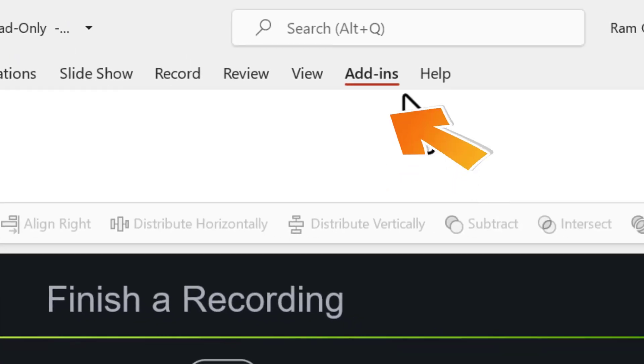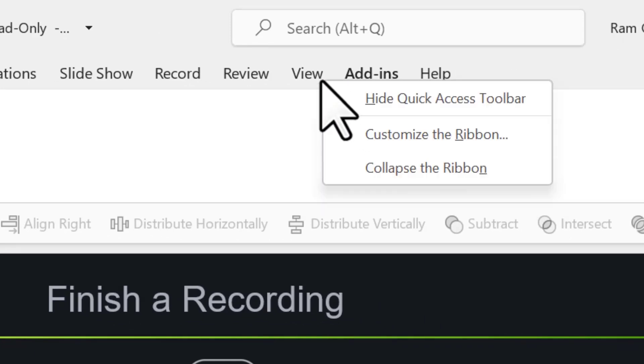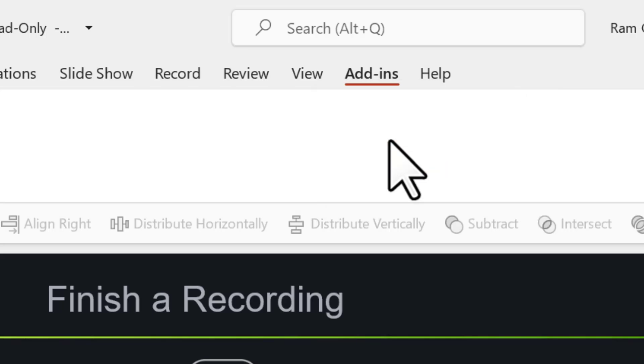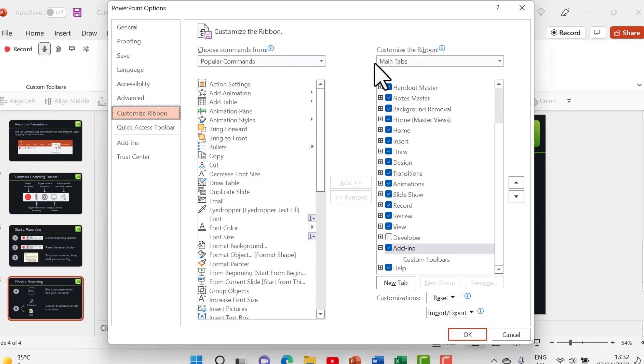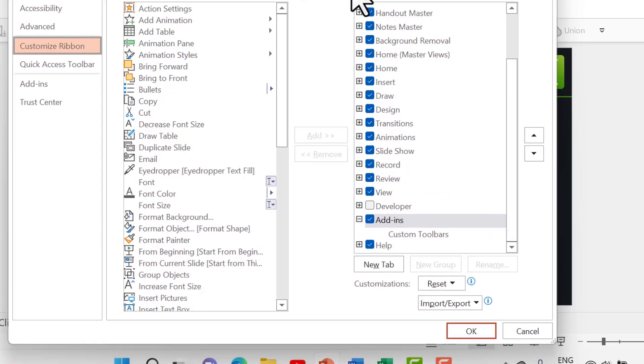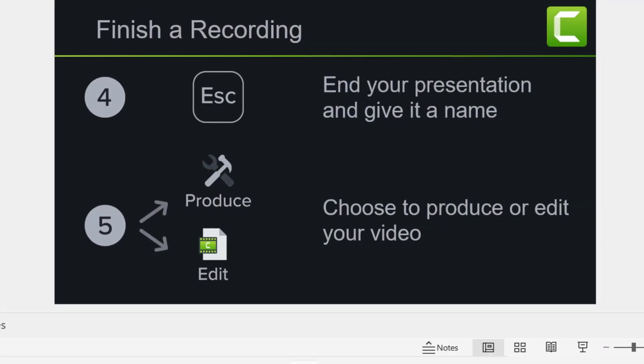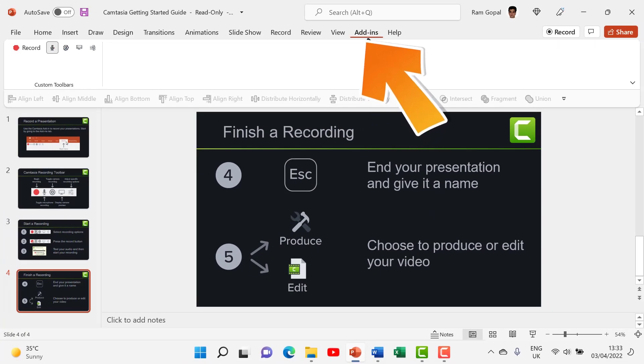Now what if you don't see this tab called add-ins? All you need to do is to right click on any of these tabs and go to customize the ribbon option and that will give you this dialog box. Here you check this option for add-ins and you say OK. Now the tab will be added to your PowerPoint ribbon.